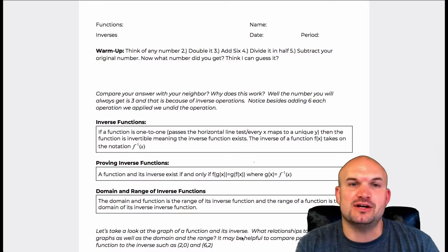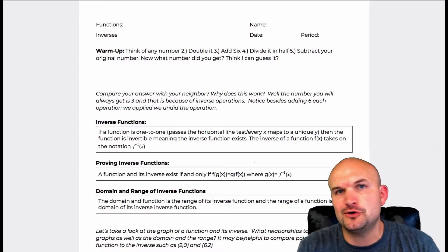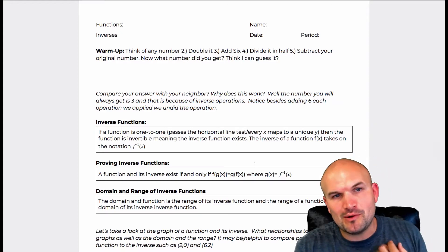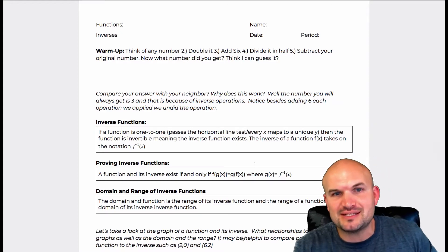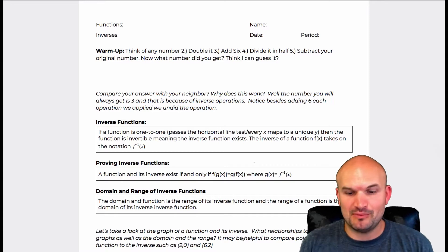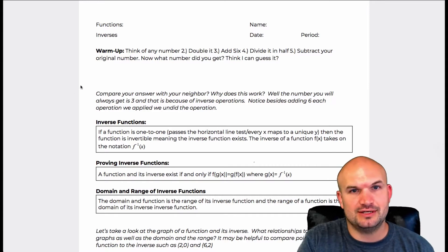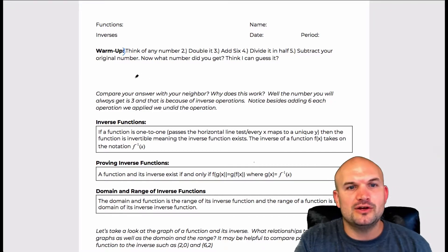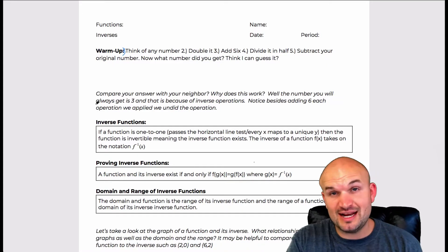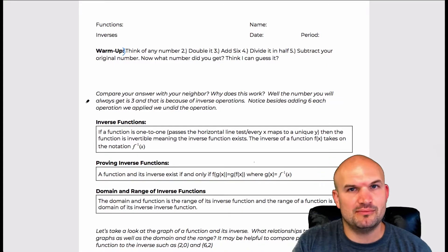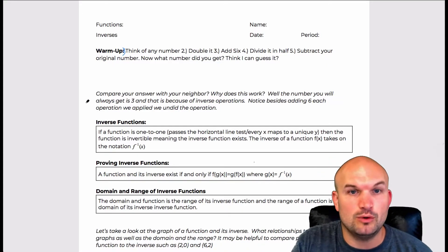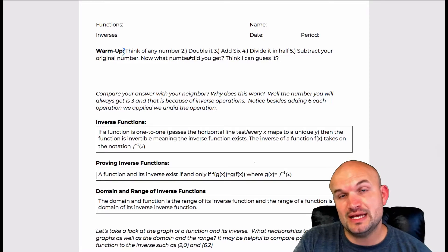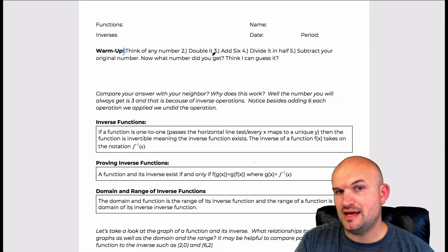Before we get started, I have a little fun warm-up game we can play. Basically, think of a number — step number one — go ahead and think of any number. Let's keep it simple, let's pick a number between one and nine. Then what you're going to do is double that number.